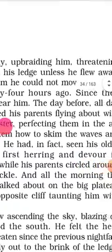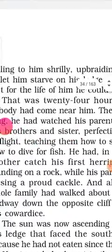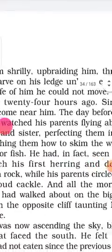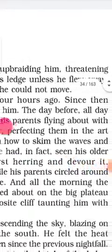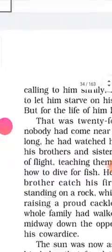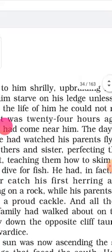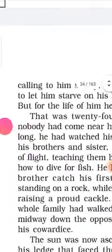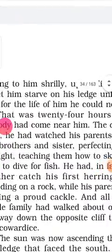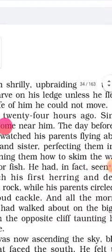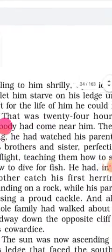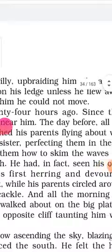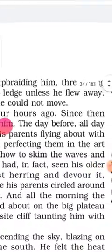That was twenty-four hours ago — चौबीस घंटे पहले की बात थी. Since then, nobody had come near him — तब से कोई भी उसके समीप नहीं आया था. किसके समीप? सीगल के समीप — near the seagull.